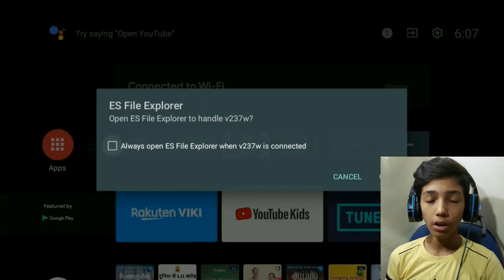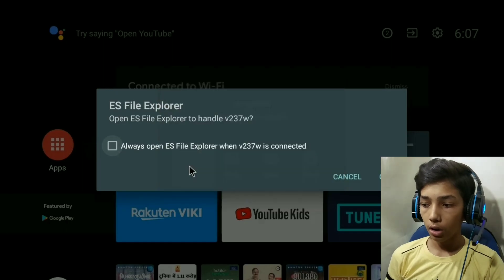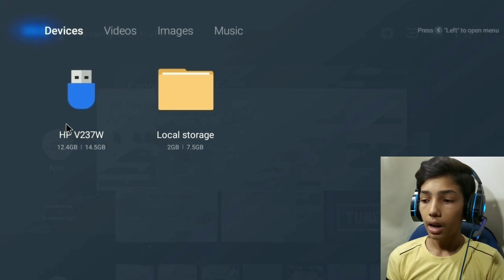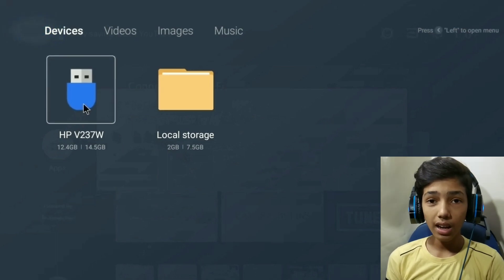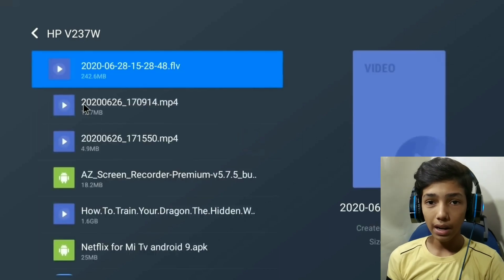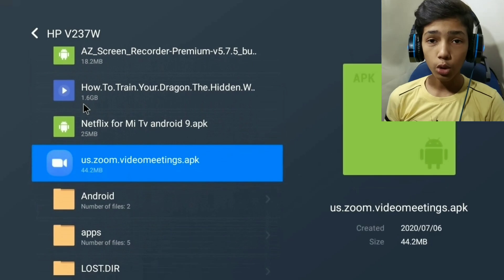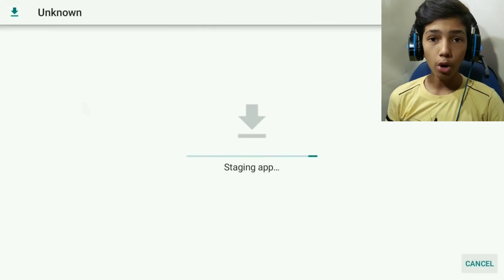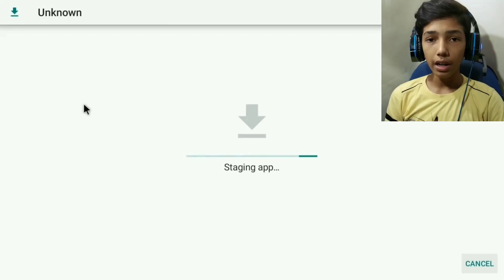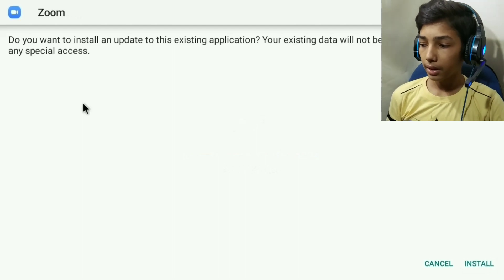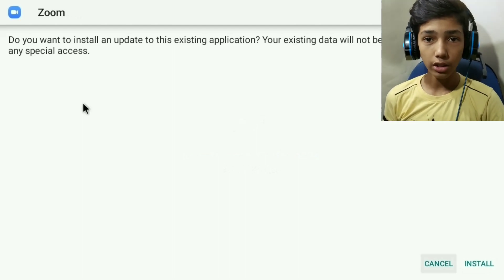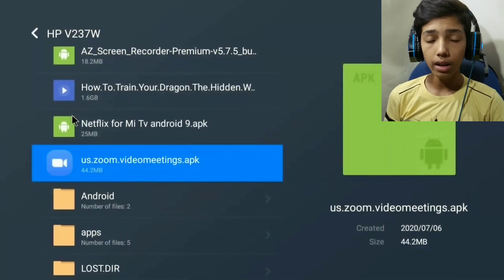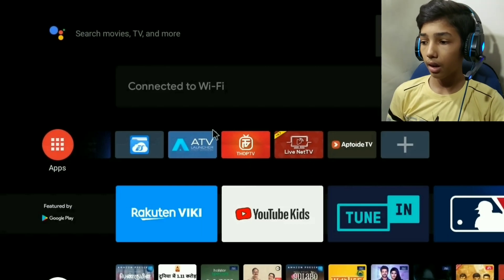You can install ES File Explorer and open the second screen. Click the USB option. Next, you can connect the pen drive name. You can click the SD card or pen drive name. You can find Zoom at the bottom and click to install it. If you install it, open it. If you cancel it, I will open it. If you open it, you will see ATV Launcher.